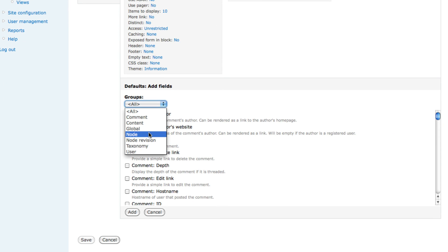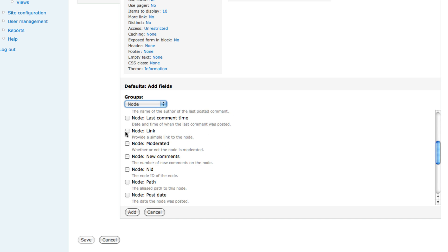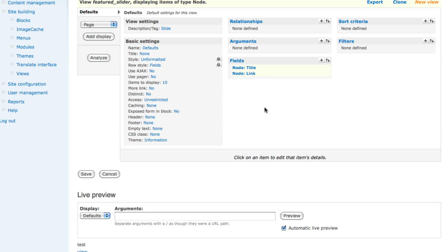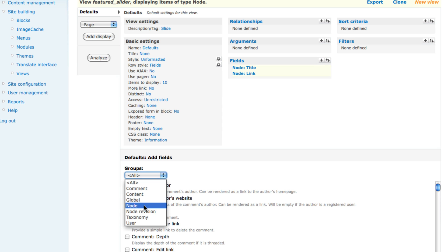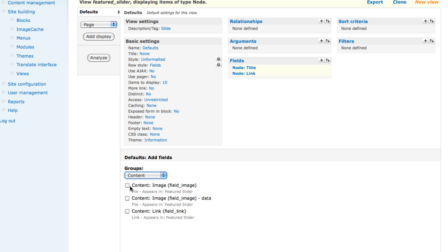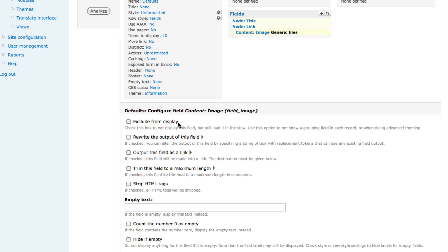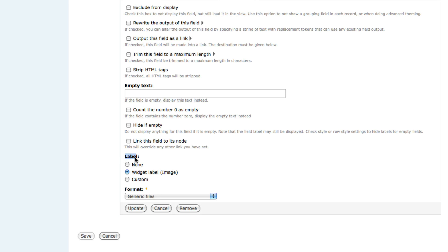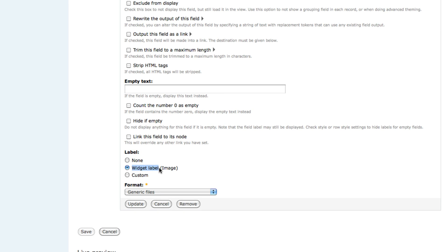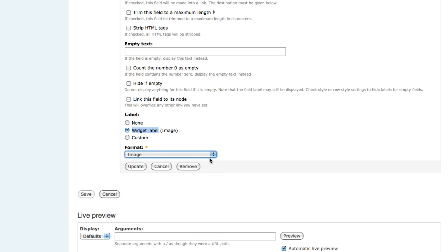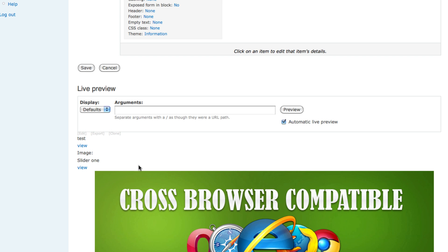We need another field for link. Click the plus button again, select Node, scroll down and select 'Node: Link', then click Add. Delete the label 'Link' and click Update. For the last field — image — click the button again. This time select 'Content' instead of Node. Select 'Content: Image', then click Add. Scroll down to the bottom, find the label section and set the widget label format to 'Image'. Make sure the format is set to Image, then click Update.